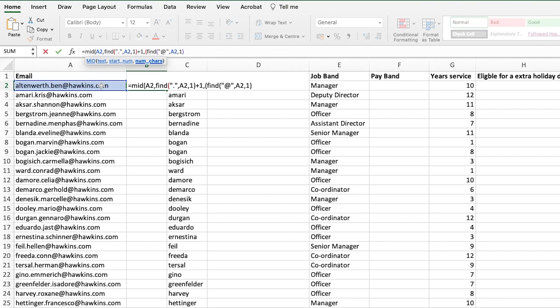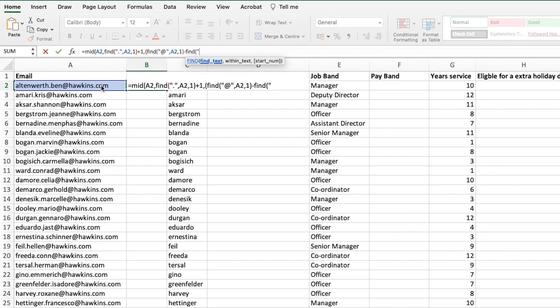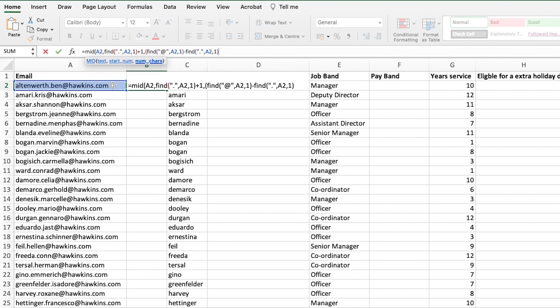We want to then minus off the position of the full stop. That will leave us with the bit between the full stop and the at symbol, which in this case is our first name. So we want to minus off, and find the full stop again starting from the beginning. On this one, we want to minus 1 because we want to start from just before the full stop.